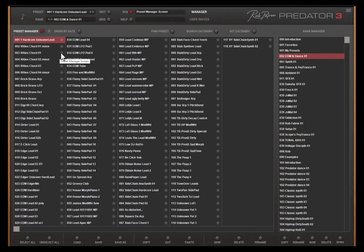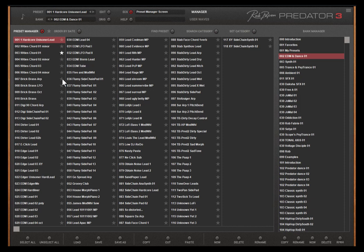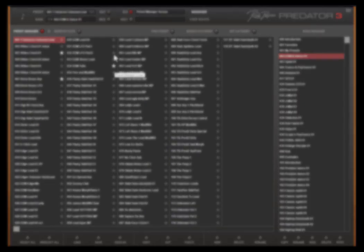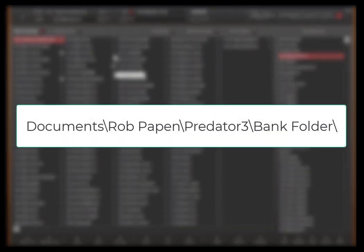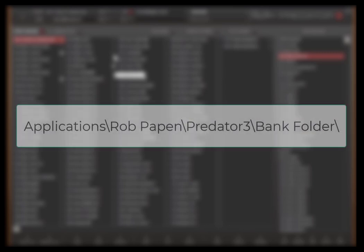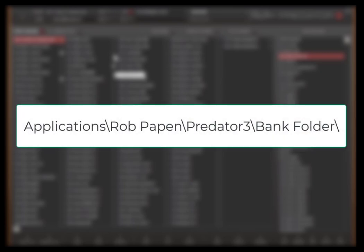Now back to the star system of the bank manager. If you install Predator 3 on a new system or you would like to exchange your star selection, let's go to the location of all the presets of Predator 3. On your PC it is My Documents Rob Papen Predator 3 Bank Folder. On Mac it is Applications Rob Papen Predator 3 Bank Folder.